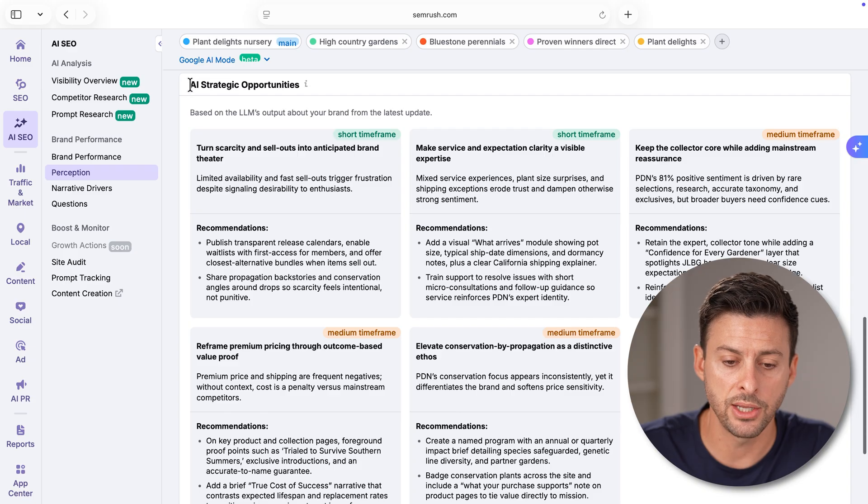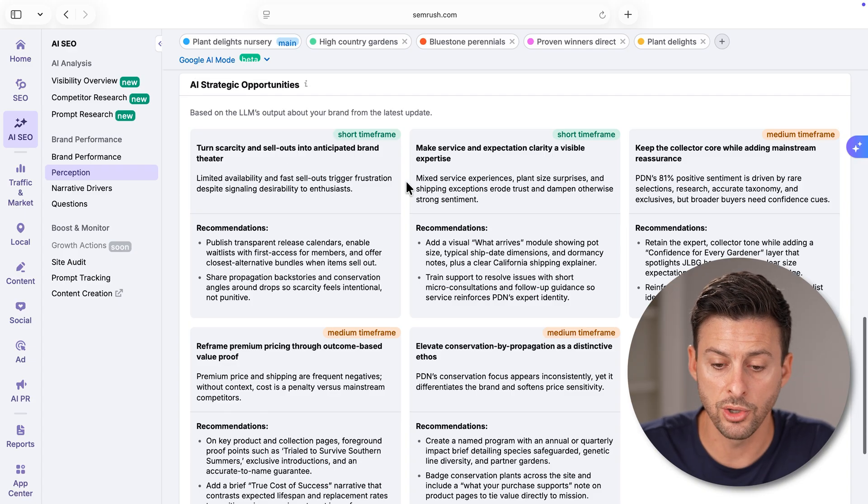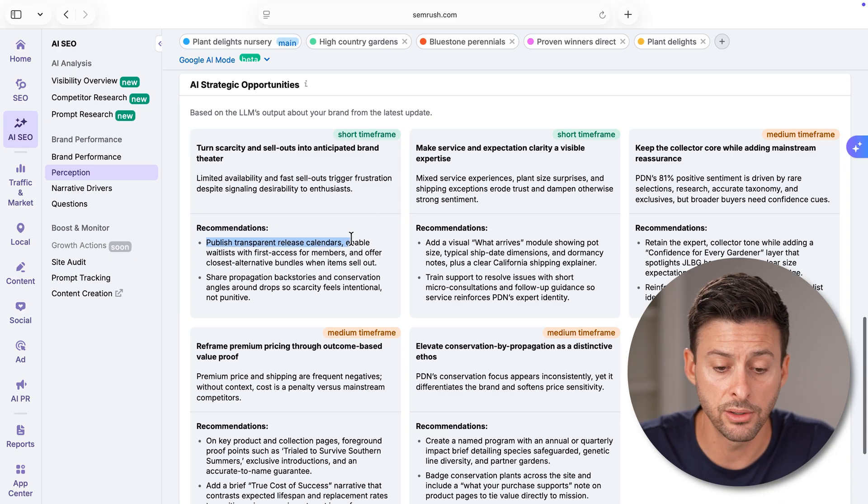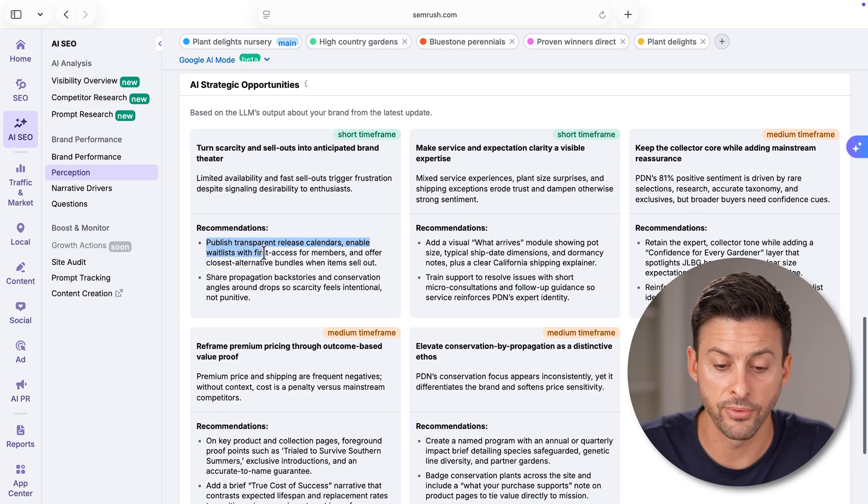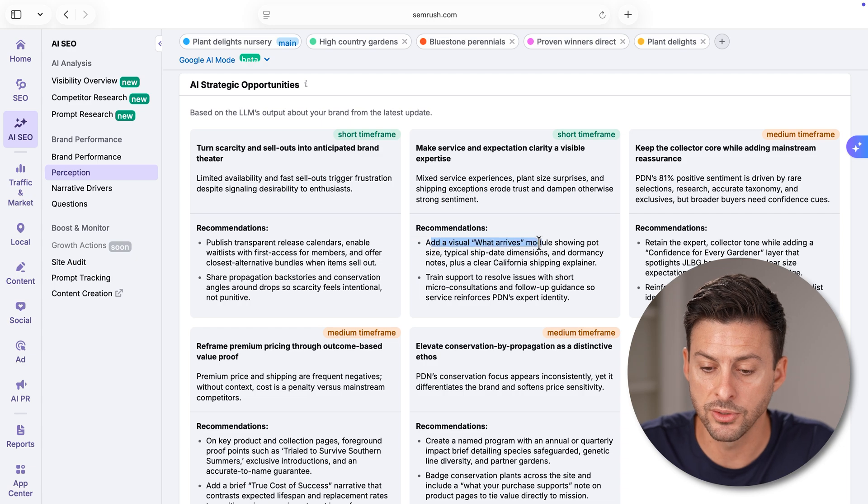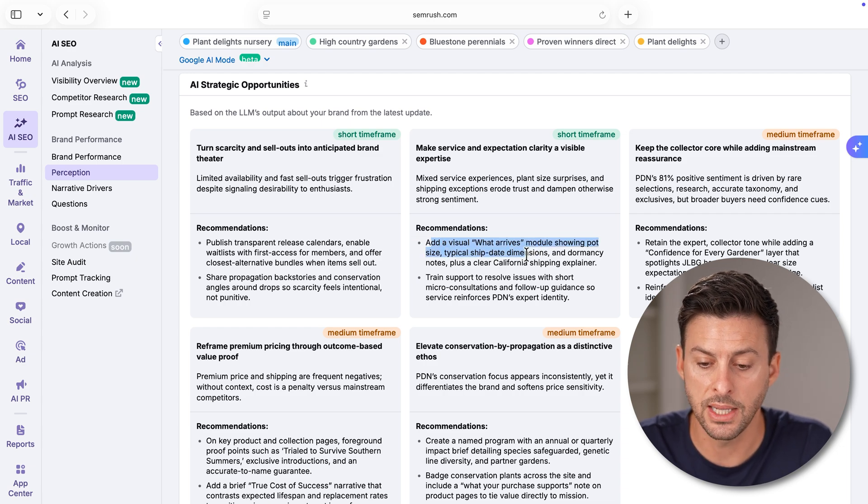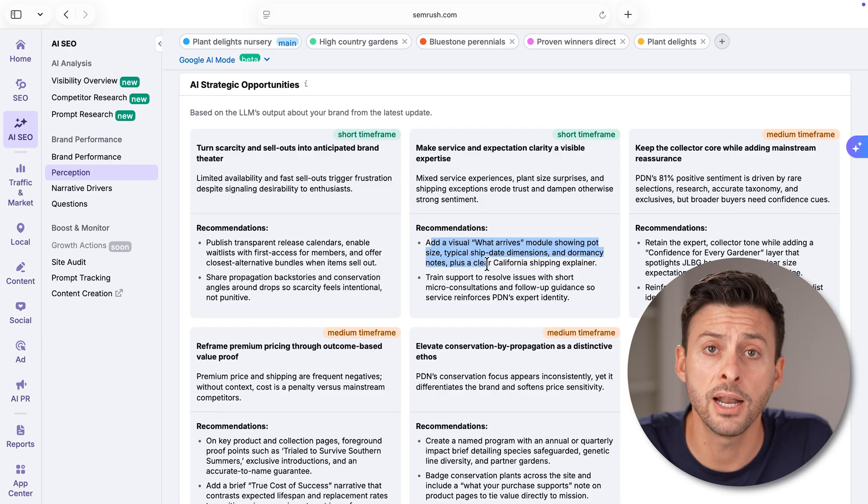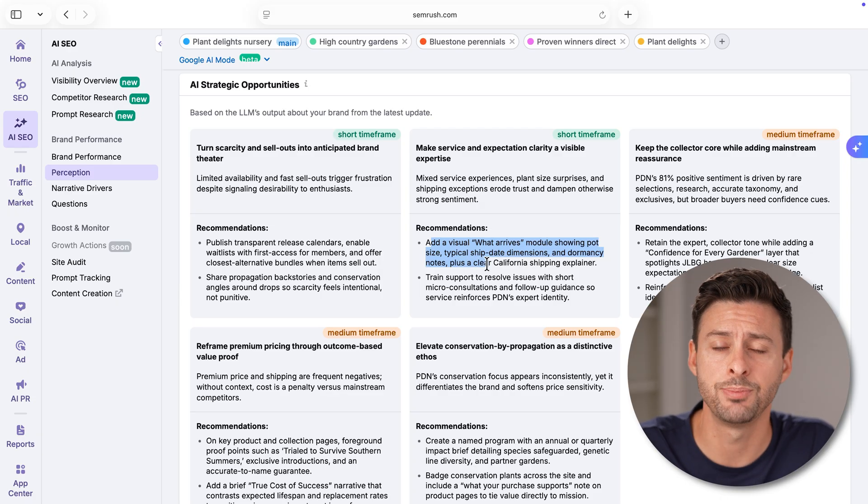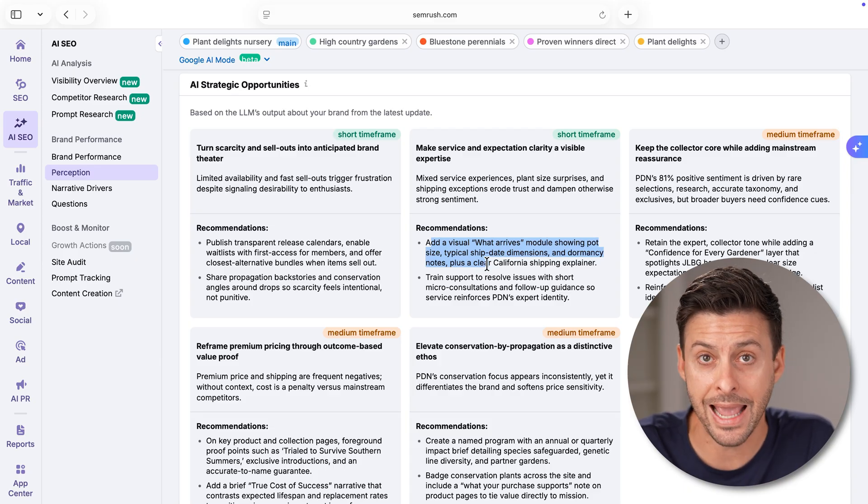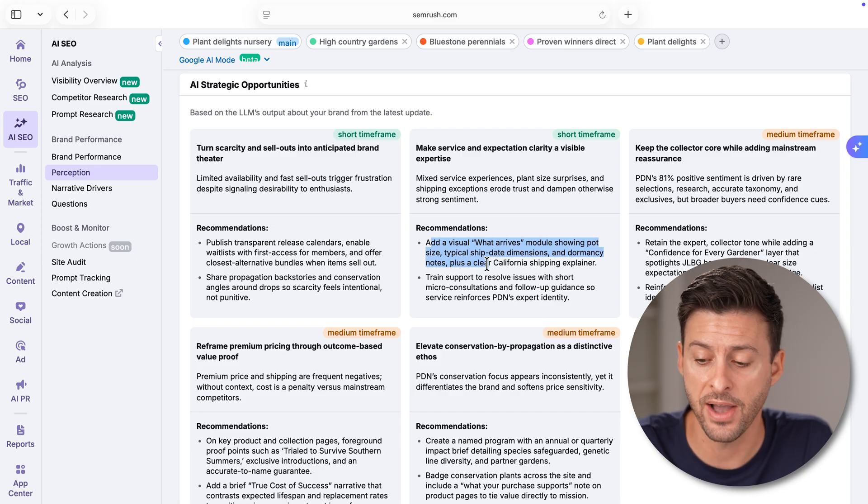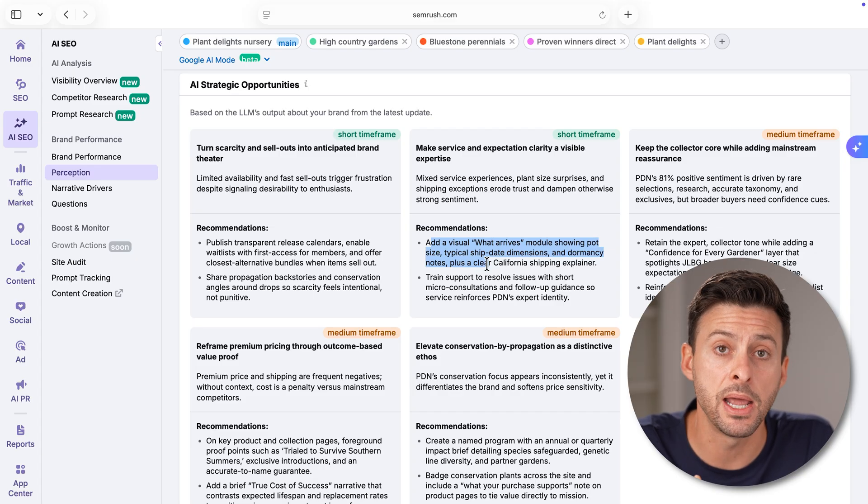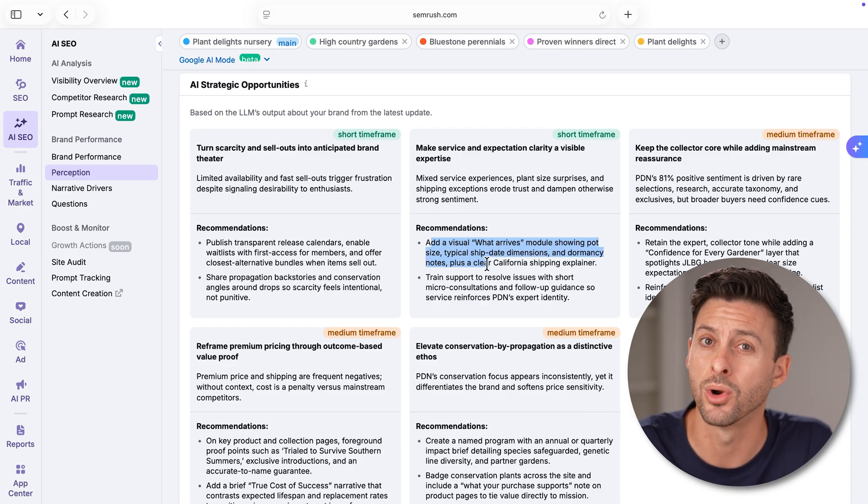If you scroll down, you can see AI strategic opportunities as well. It will walk you through various things. In here, it says recommendations: publish transparent release calendars, enable waitlist for first access members, etc. Add a visual what arrives module showing pot size, typical ship date dimensions, dormancy notes, etc. So again, a lot of actionable insight for that specific brand on what they can do to help the AI or LLM find your content, find your brand, recommend it more, recommend other people to shop on your brand more, all of that stuff.